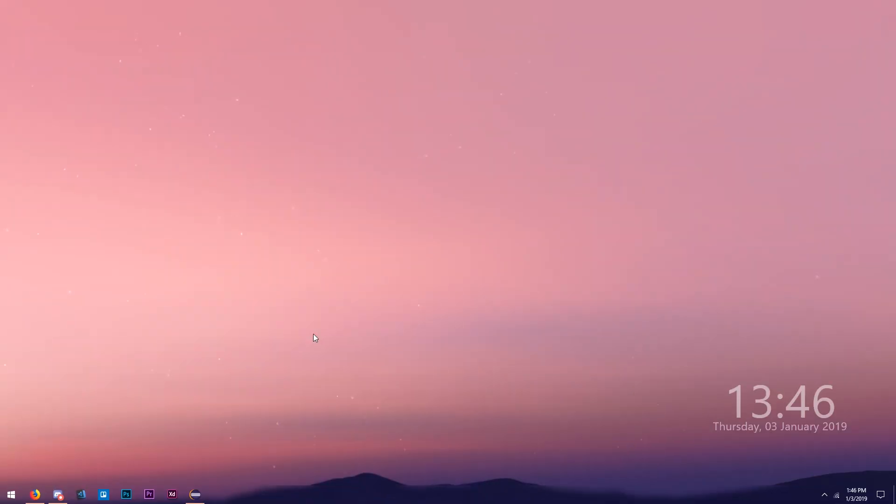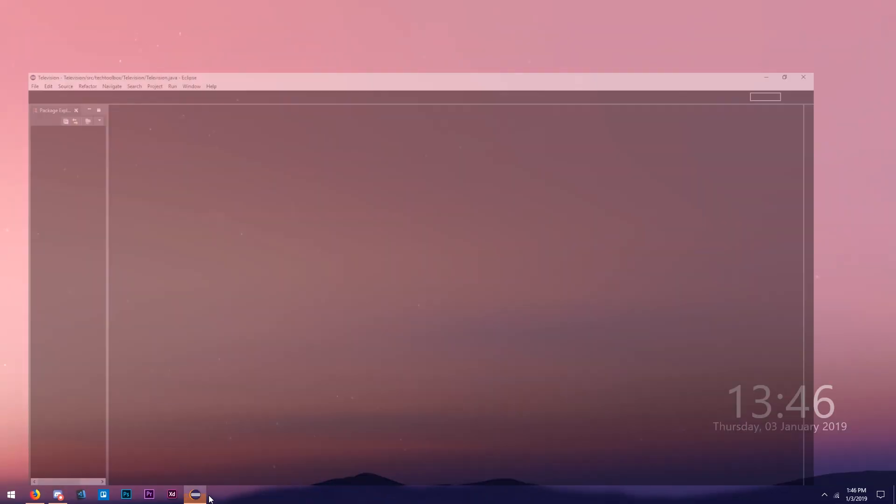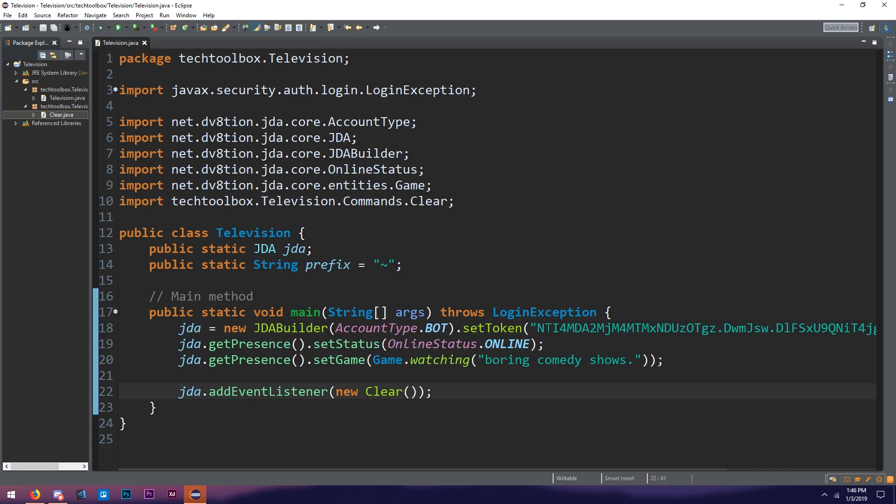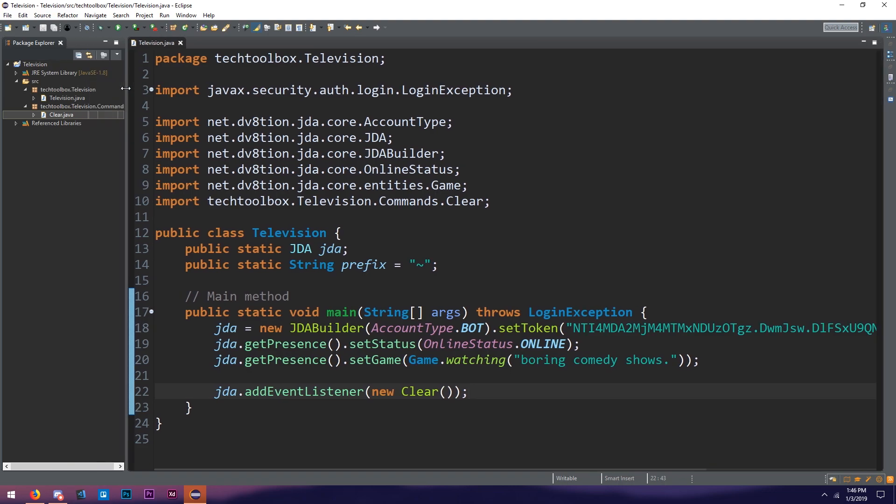Let's hop back into Eclipse from last episode. Last episode we created a clear command. If you haven't checked that out, link down below in the description. I also have all the source code for all the previous episodes down below in the description as well. I'm going to just go back from where we left off in the last episode. We haven't really changed much from the first episode, but let's get started. Today is going to be events.